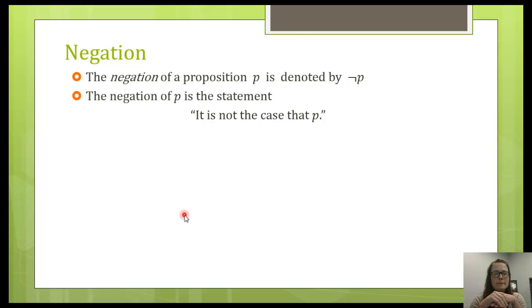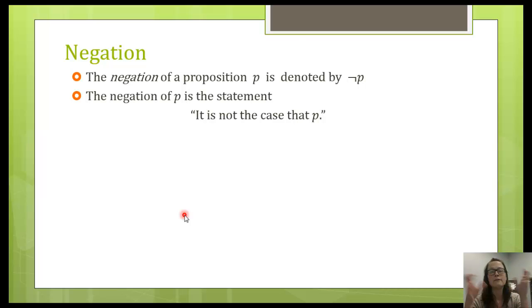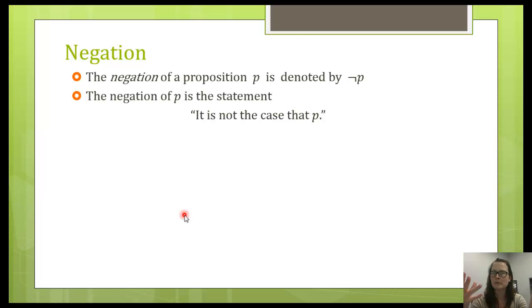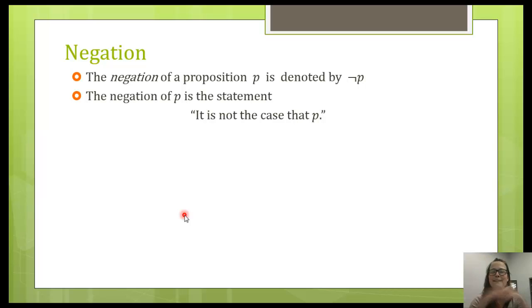The first operator we're going to talk about is negation. Notice that this one only needs one proposition to negate — keep that in mind, because the other operators are going to require two propositions joined together. Negation is exactly what you'd expect — it's kind of a natural operator. Think of the opposite: 'it is not the case that P.' Let's look at some examples. We've got P and Q, our atomic propositions without any operators.